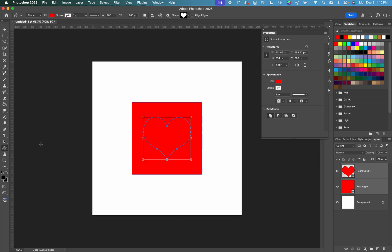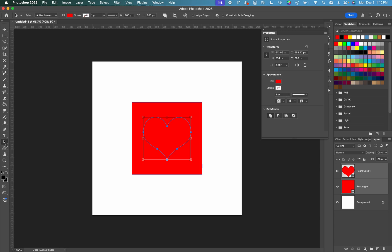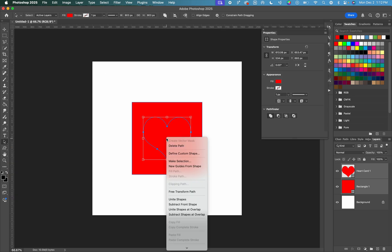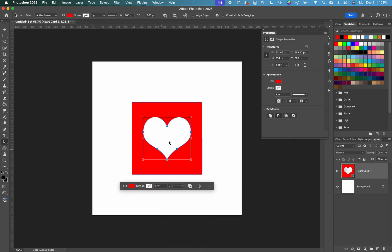From here, we can go to our path selection tool, which is going to be right above that shape tool. And we are now going to right click and we can click subtract front shape. This is going to remove that heart shape or that top layer from whatever is underneath it.